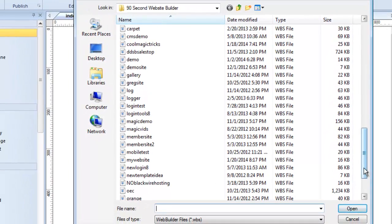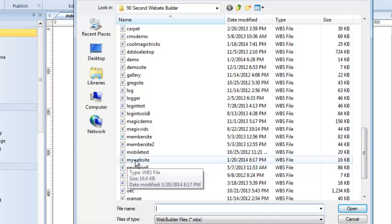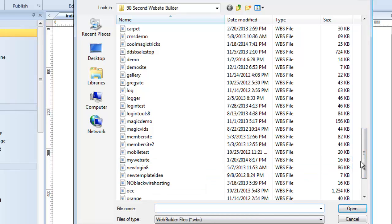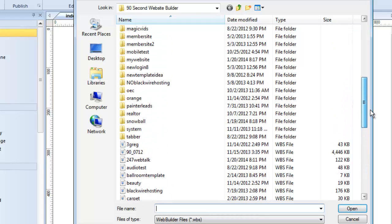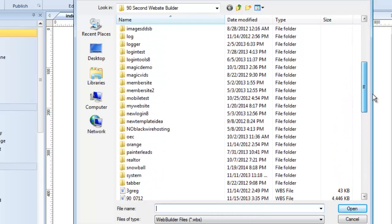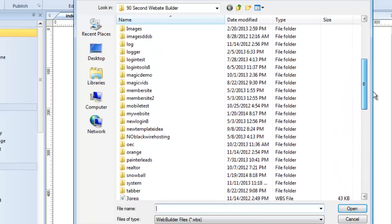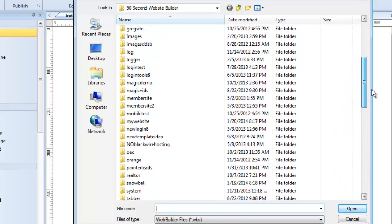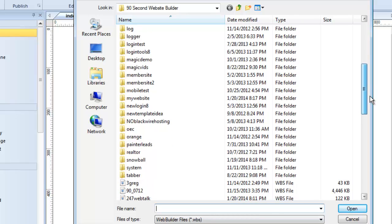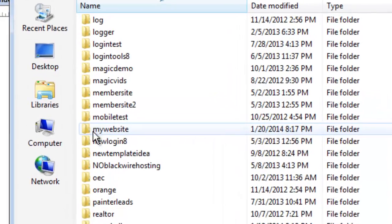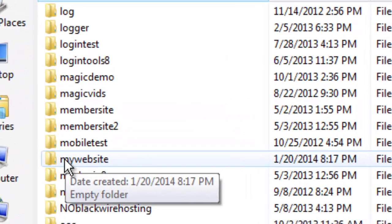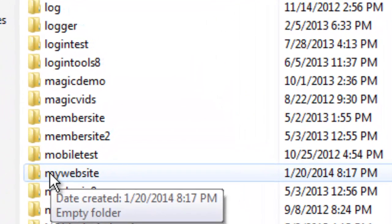But I want to show you something that the software did behind the scenes that is very interesting. So remember the name of my project is My Website. You'll notice up here all these folders. These folders are directories that were created by the software every time I save a new project. Notice there's a folder here called My Website. Now I didn't make that folder. The software made that folder when I saved this website.